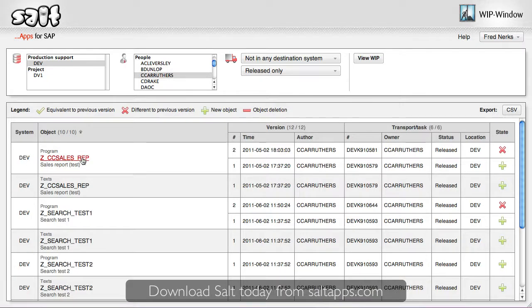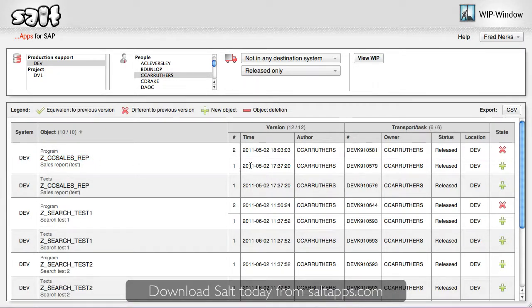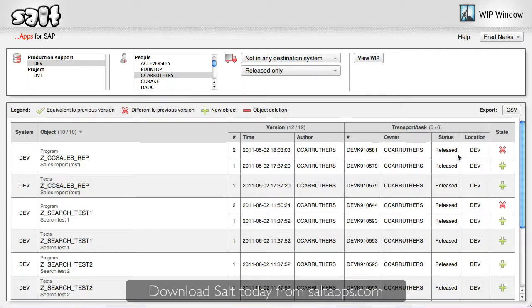Sometimes an object will have more than one version which is currently work in progress. Full transport details are shown along with the version management information. And WIPwindow also shows me where in my landscape the transport is currently up to, so I can understand how far it still has to go.